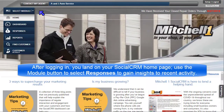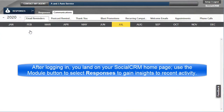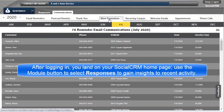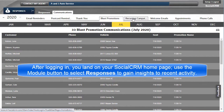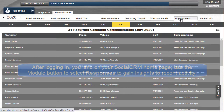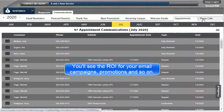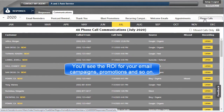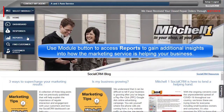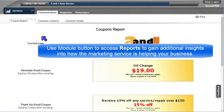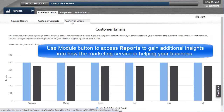After logging in, you will land on your Social CRM homepage. Using the Module button, click on Responses to immediately gain insights into all types of recent activity. You'll see the ROI for your email campaigns, promotions, and so on. Use the Module button to access reports to gain additional insights into how the Marketing Service is helping your business.